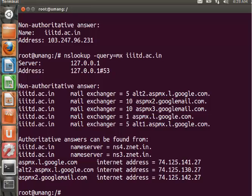The MX record tells that all emails sent to @IIItd.ac.in should be routed to the mail servers in the domain. In this example we have five MX records.